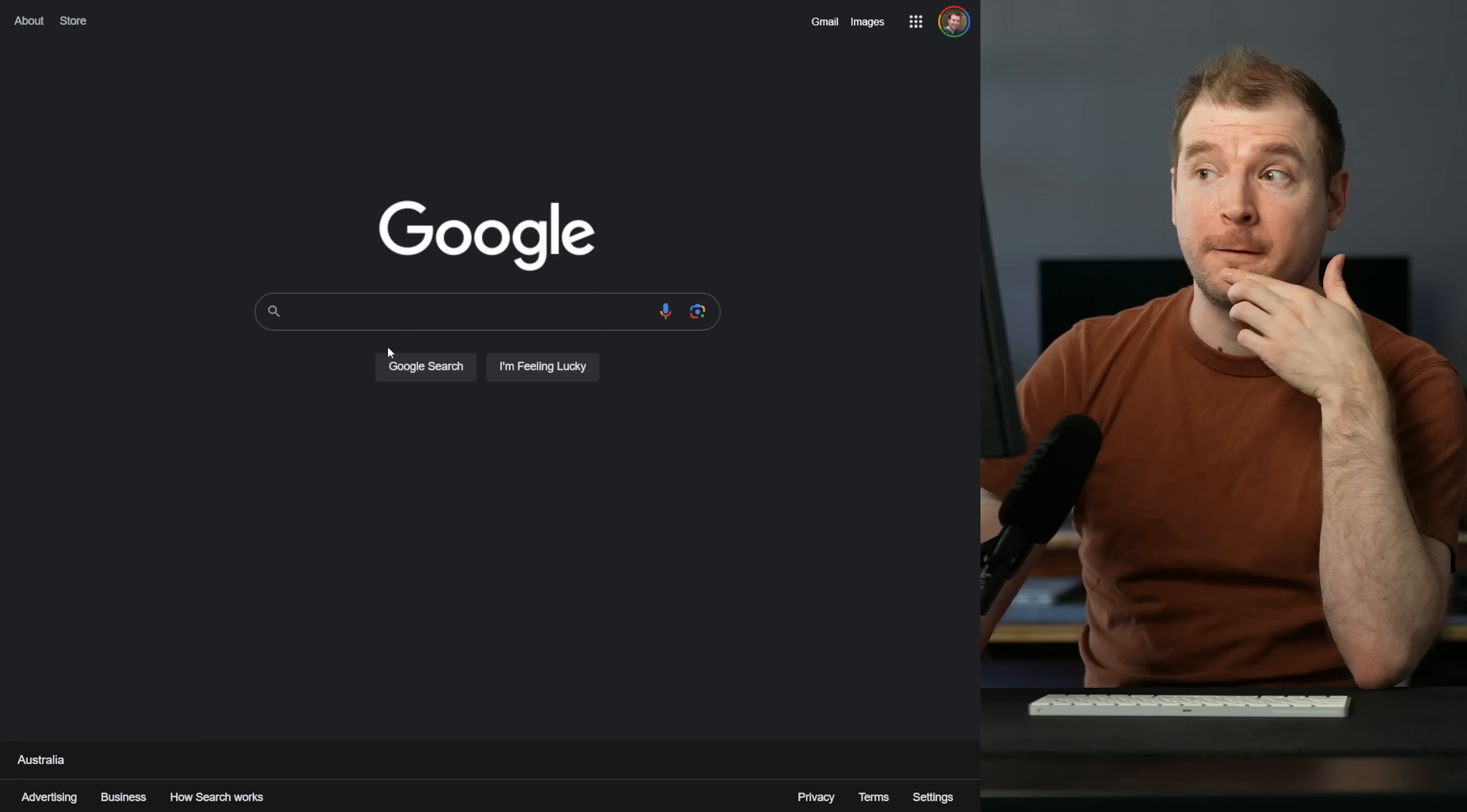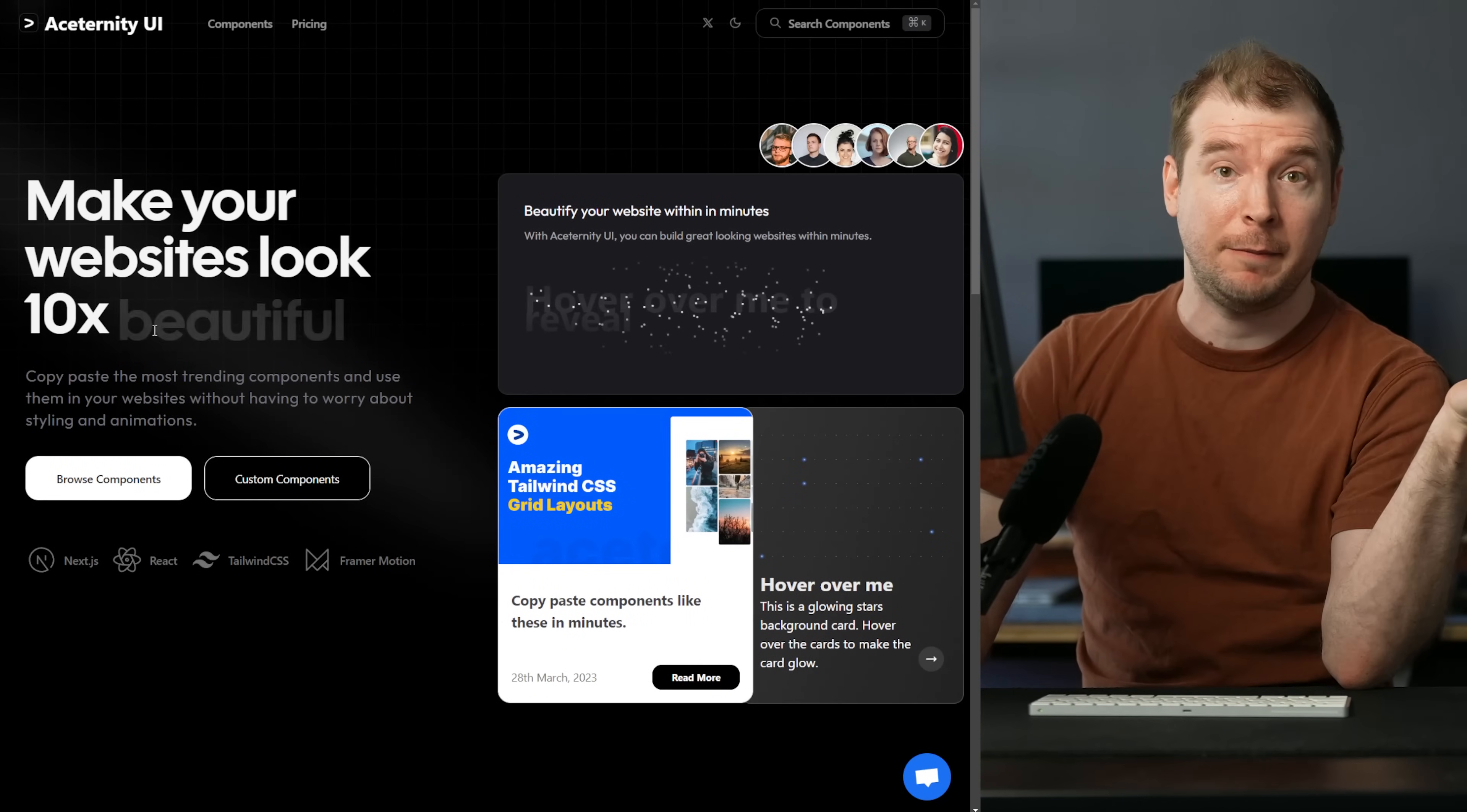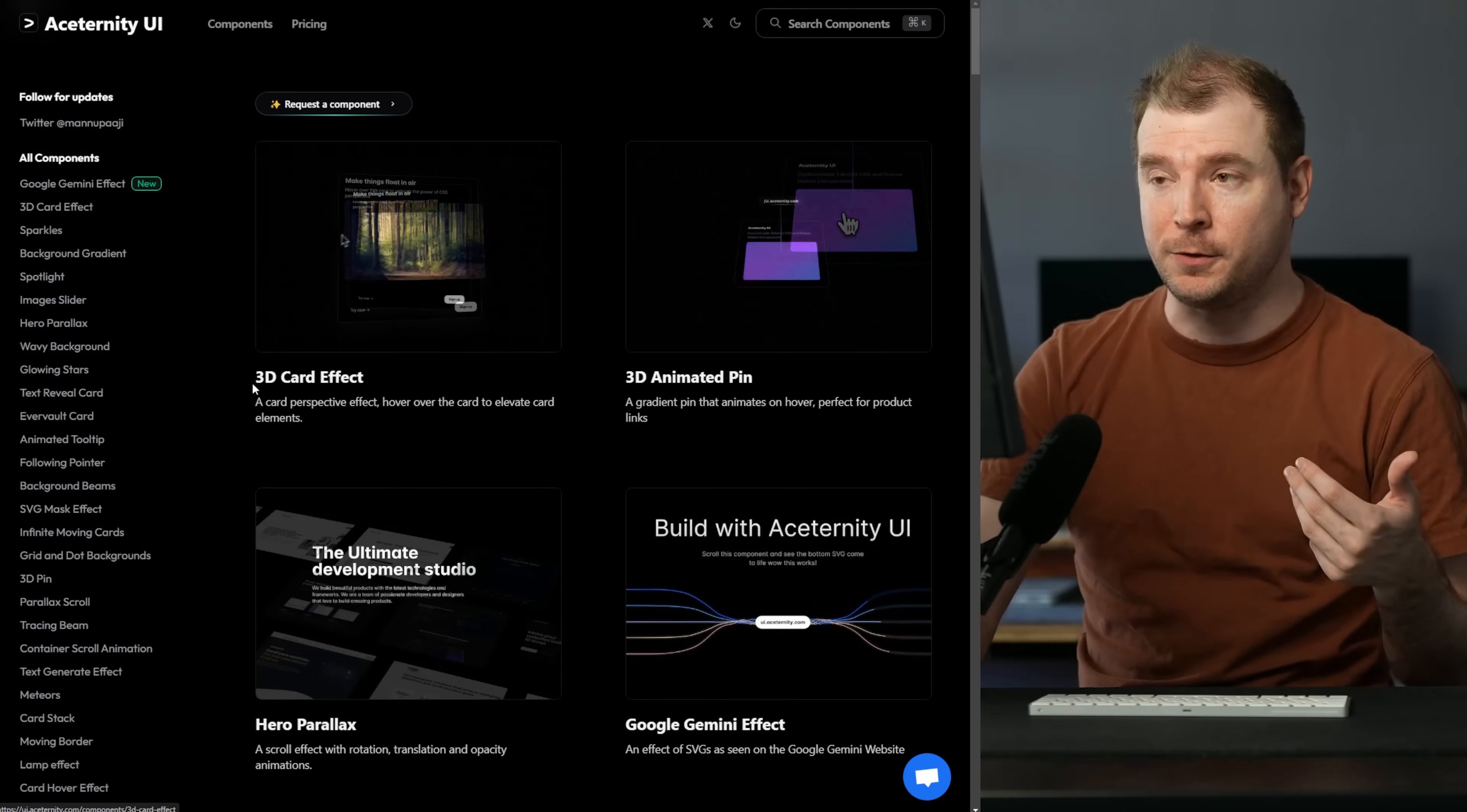Starting off on Google, let's type in asaternity.ui. The very first website takes you to a URL called ui.asaternity.com and here it's essentially make your website look 10 times more modern, more beautiful, and quite a few different things. It has some examples of what it does, but I'm going to head over to the components to have a look at some of these really cool things that I can do.